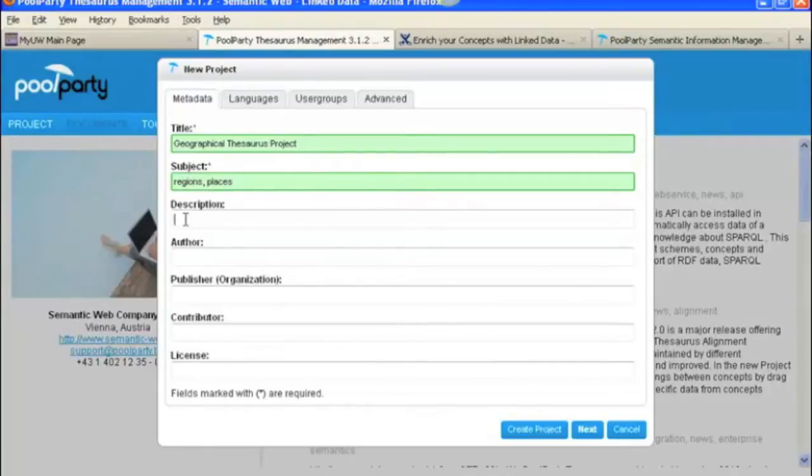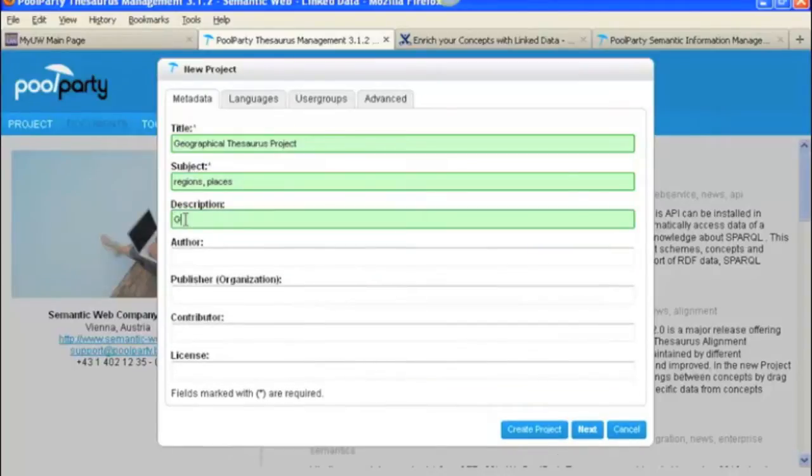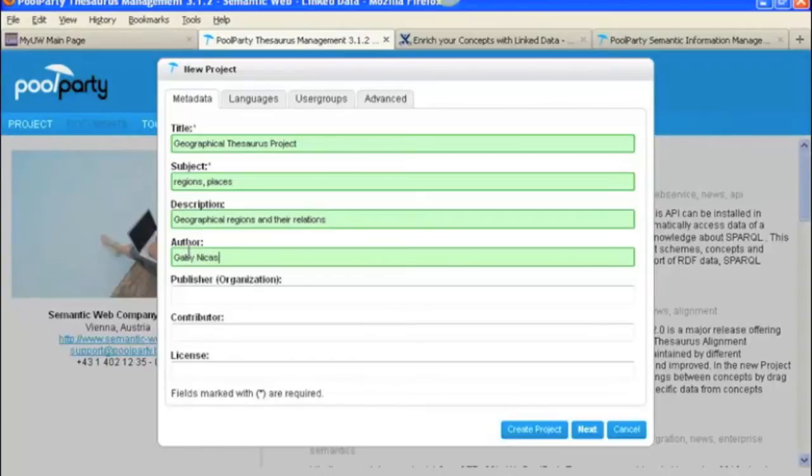The description of our project is Geographical Regions and Their Relations. The author is me, Gaby Nickus. We won't put this in right now. We could do Publisher, Contributor, License, etc.